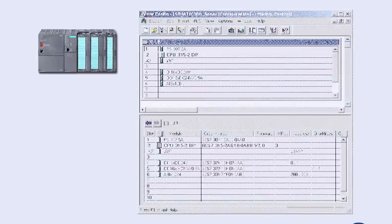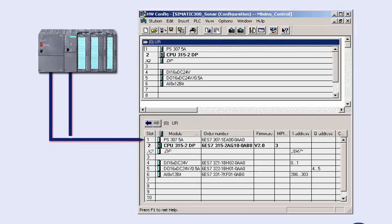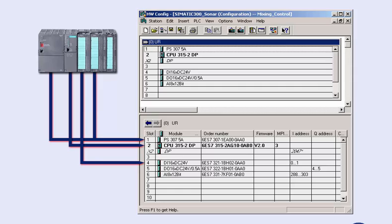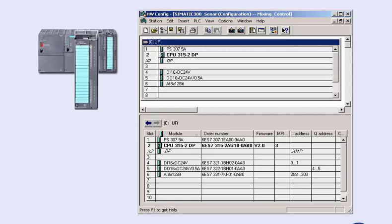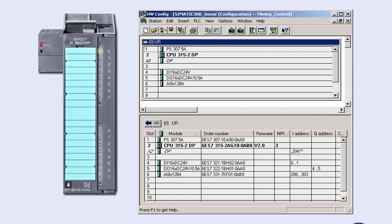The now customized configuration data provides us with the correct module rack setup in the editor. For commissioning the user program later on, it is absolutely necessary that the signal path, for example from the encoder to the CPU, corresponds to the wiring plans. Wiring and signal testing for the process I/O is performed now, unless already done during installation. The hardware configuration editor provides you with the easily operable signal test function, which you can also use without a user program.